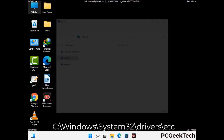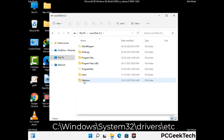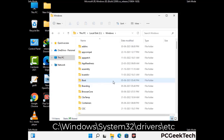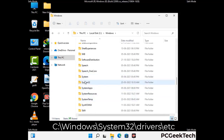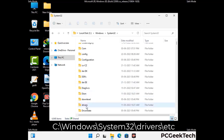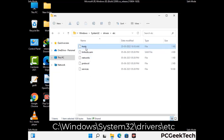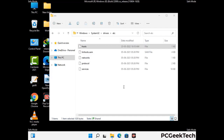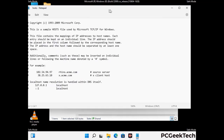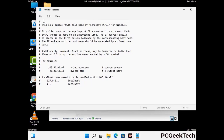Now we have to find and remove any malicious IP addresses that may connect your PC to a remote server and give hackers access to your system. Follow the path shown on the screen to open the Windows hosts file and open it with Notepad. If your system has a virus, you will find suspicious IP addresses here that you need to remove, then save the hosts file.